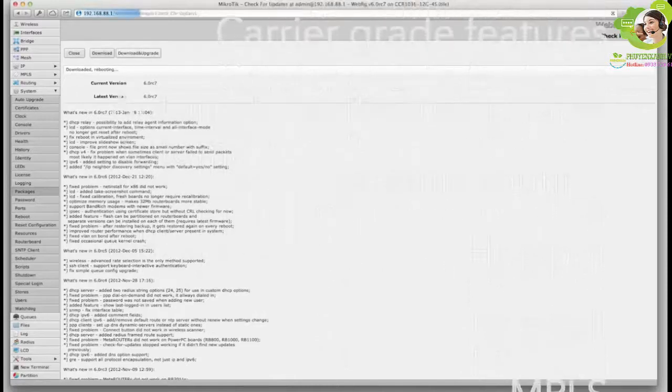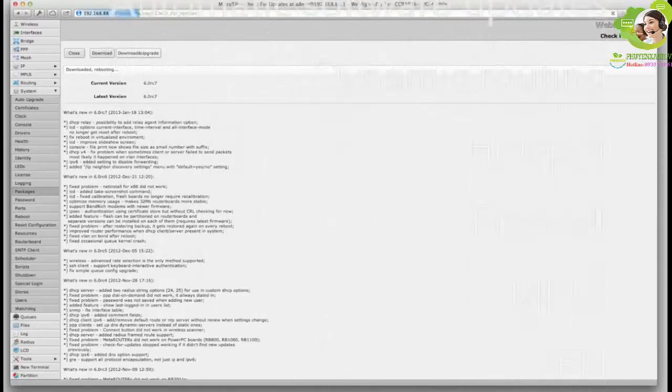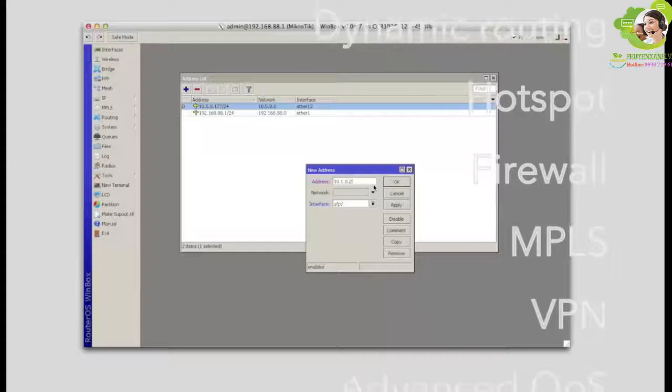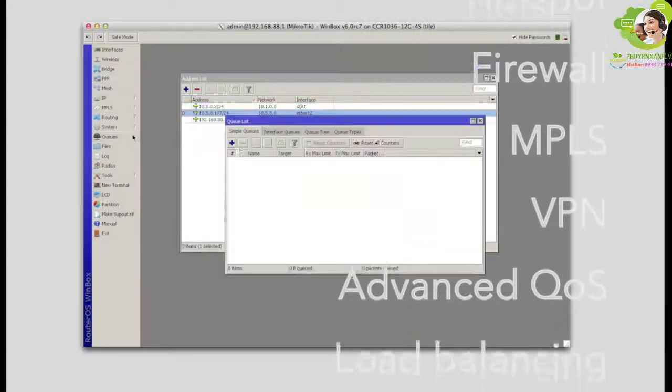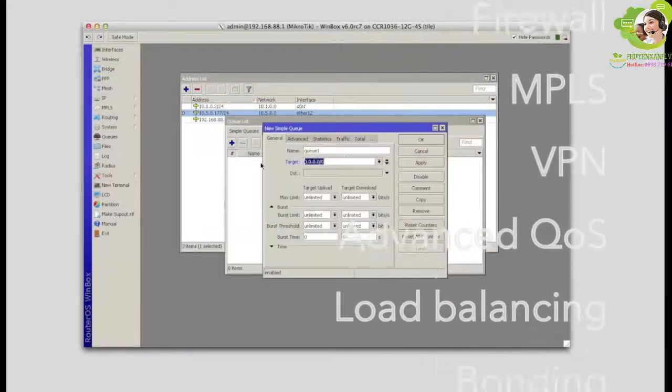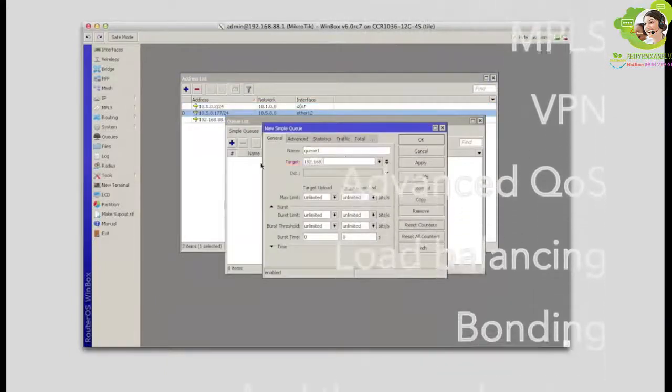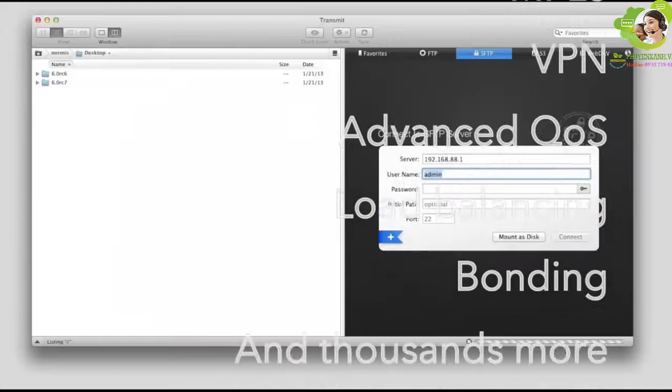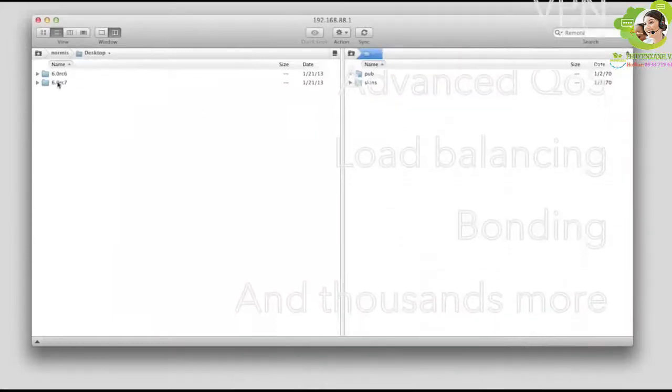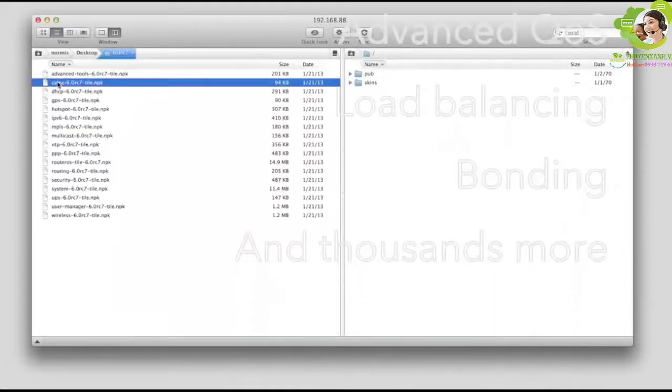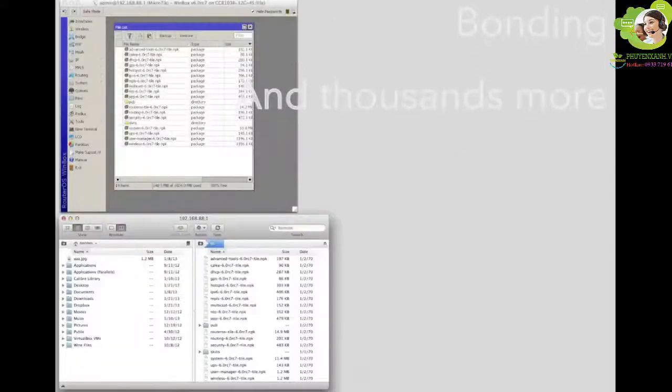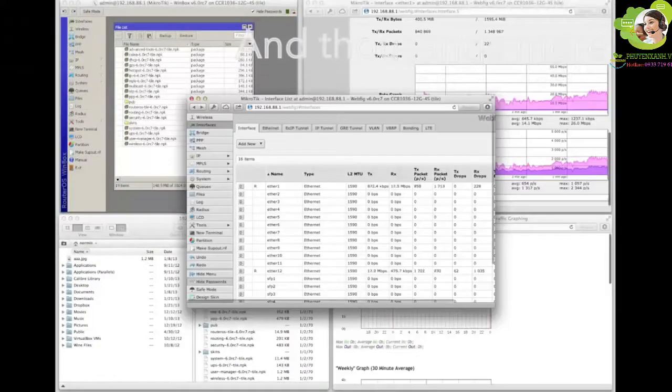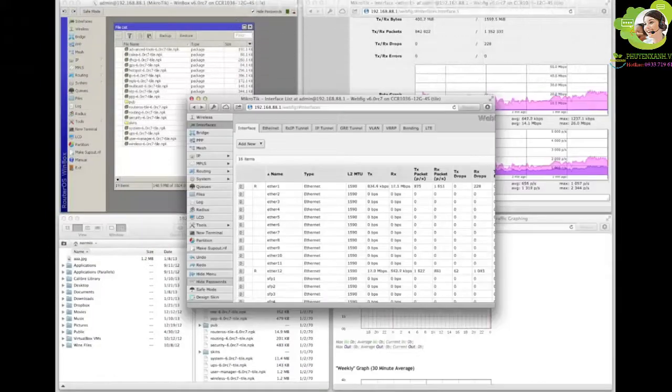Dynamic routing, hotspot, firewall, MPLS, VPN, advanced quality of service, load balancing and bonding, real-time configuration and monitoring, just a few of the vast number of features supported by RouterOS.